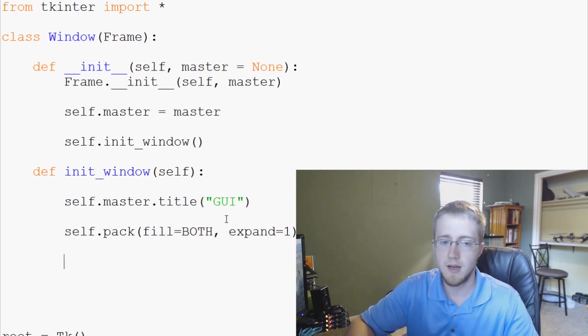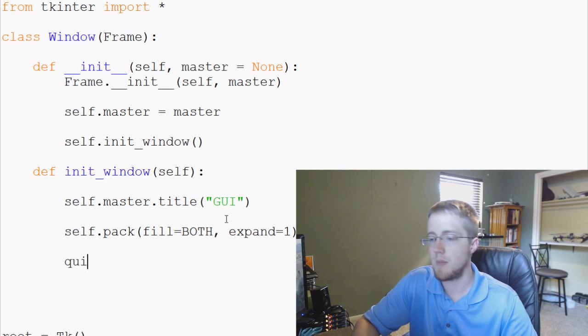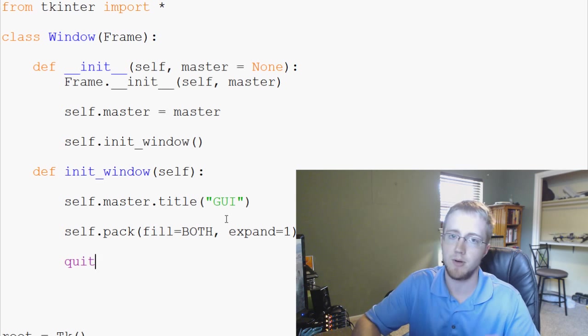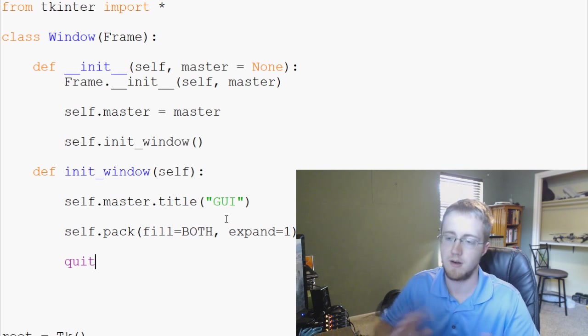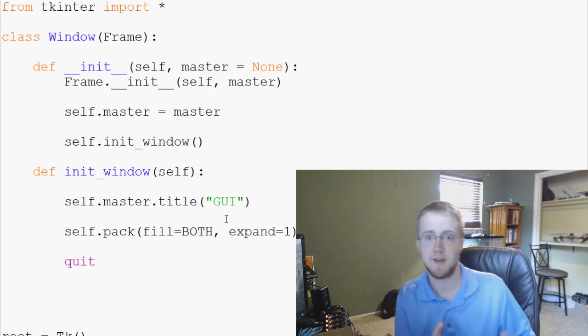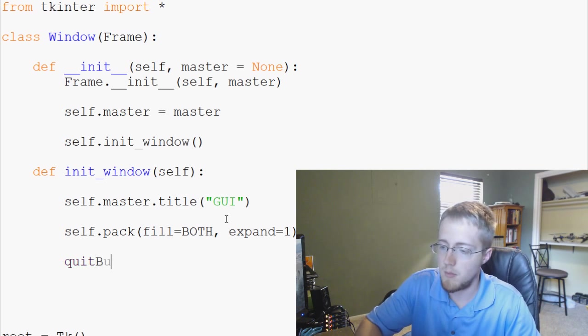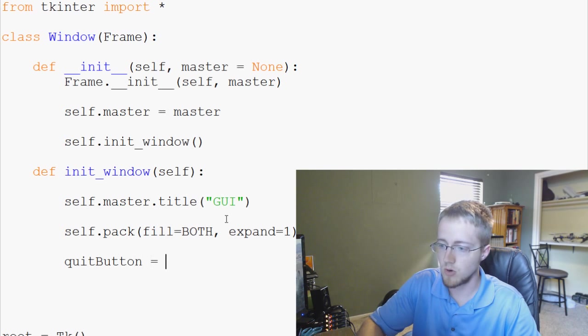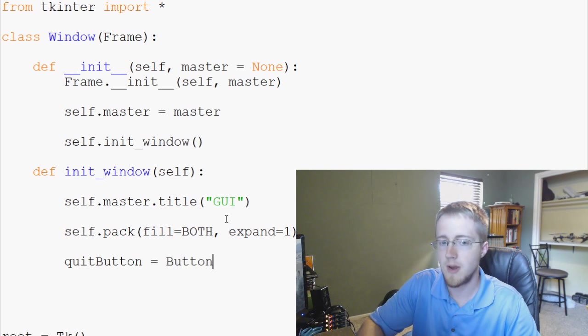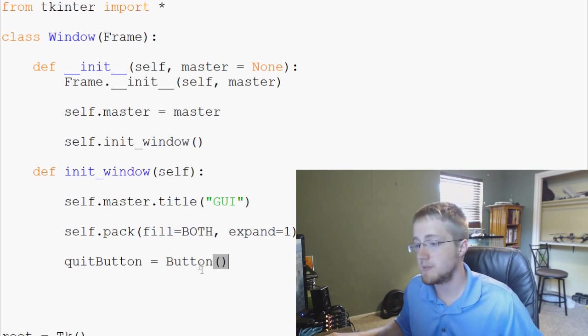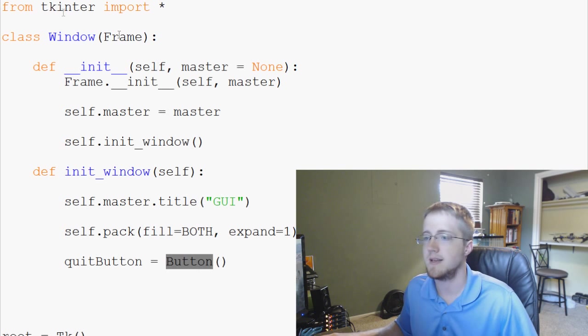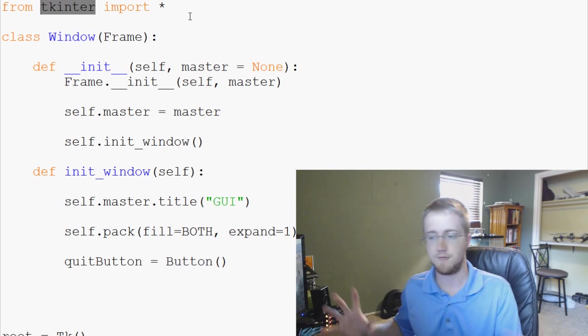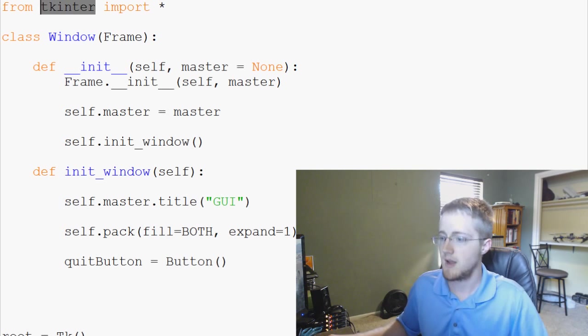So we've got, let's say we want to have a quit button. So we can, not only can we make a button, but we can go from there into event handling. So we're going to say quit button equals capital B-U-T-T-O-N for button. And this button is a part of T-Kinter. So we're kind of taking button from T-Kinter.